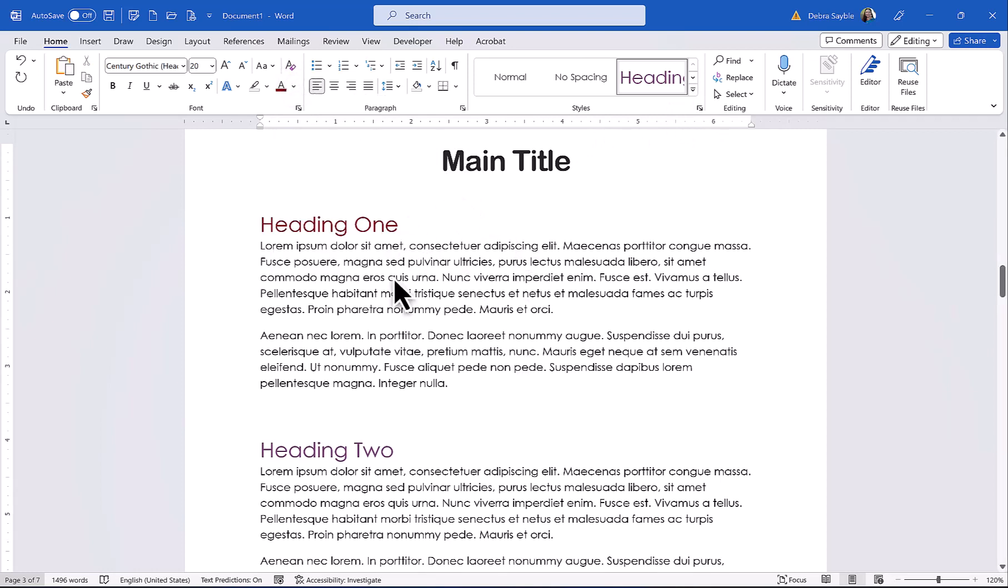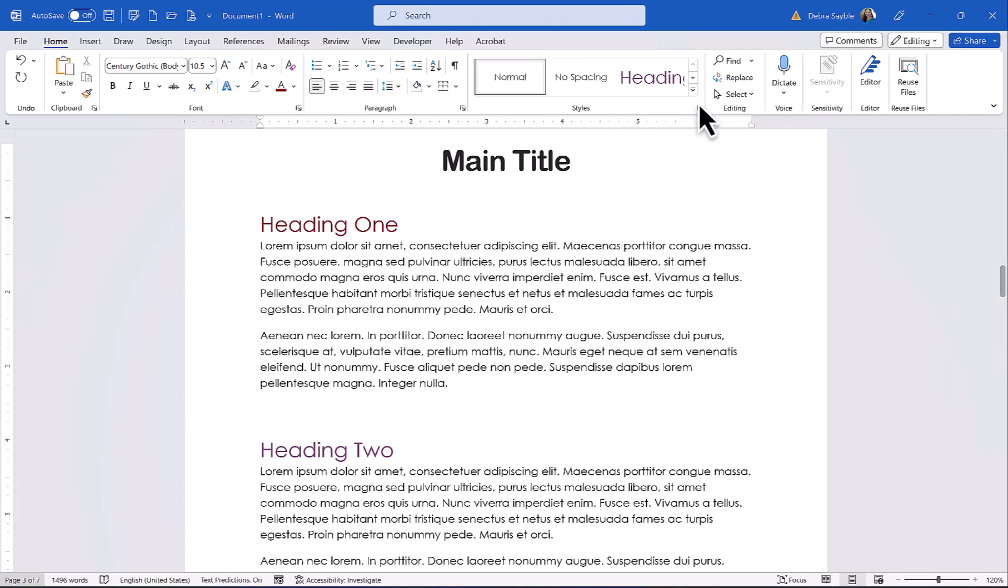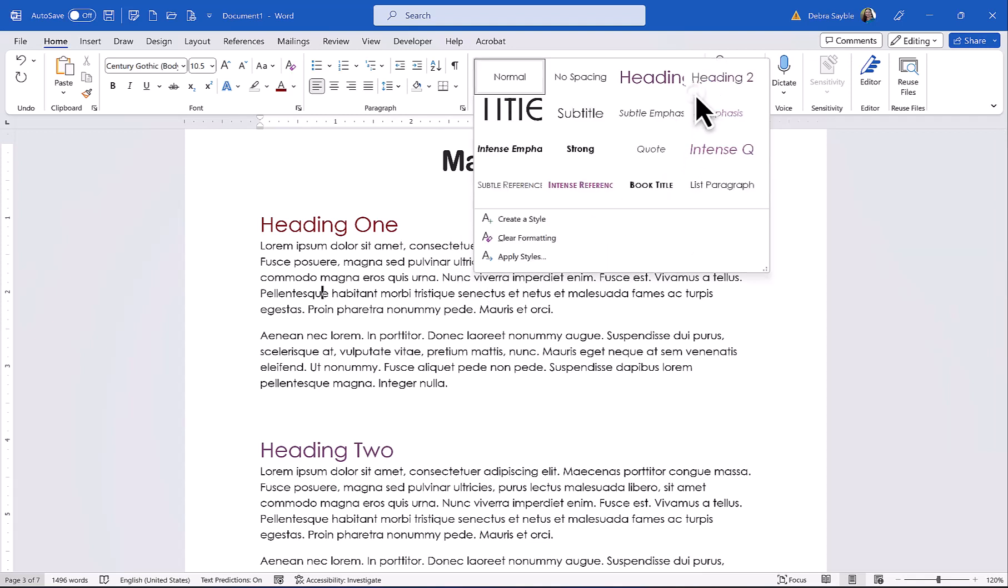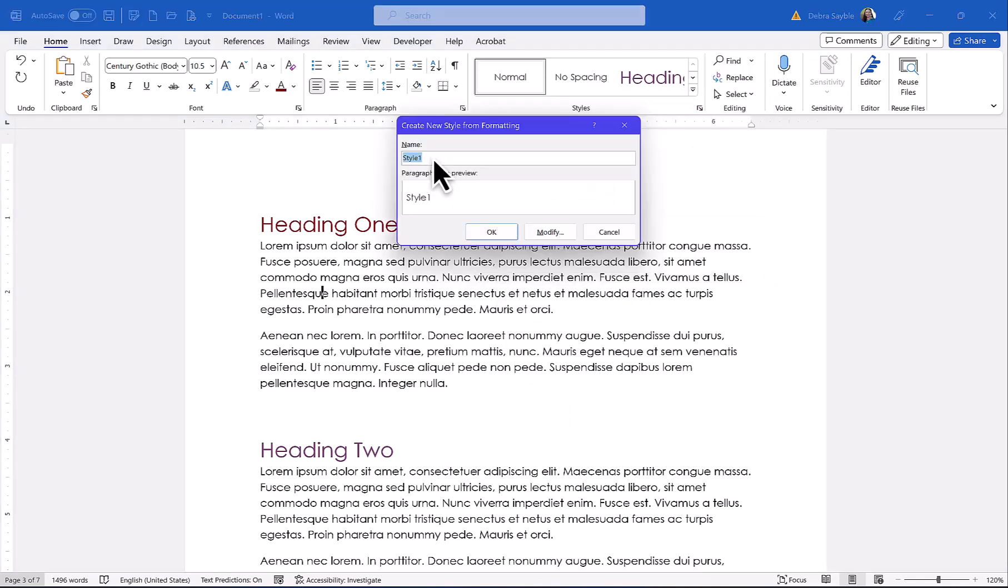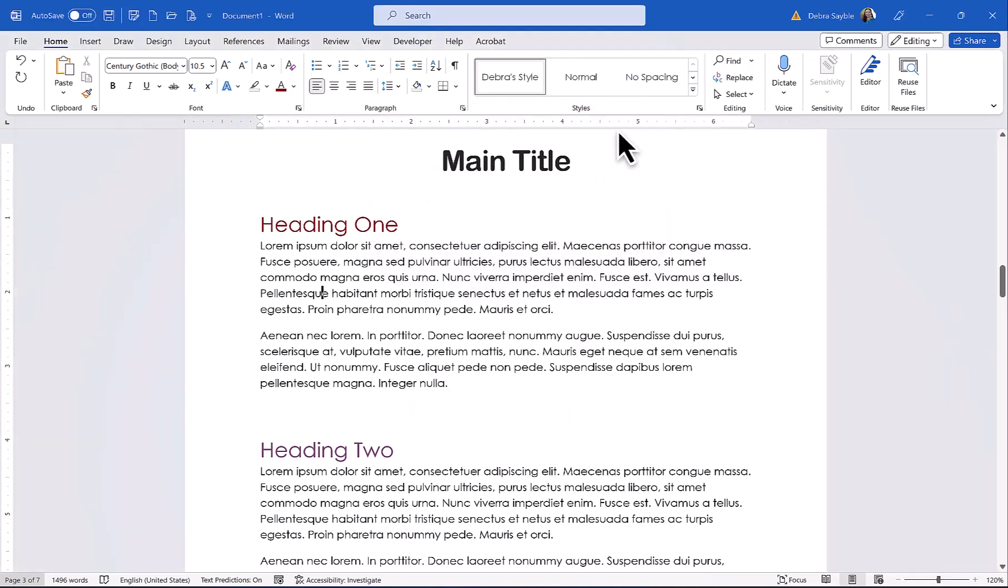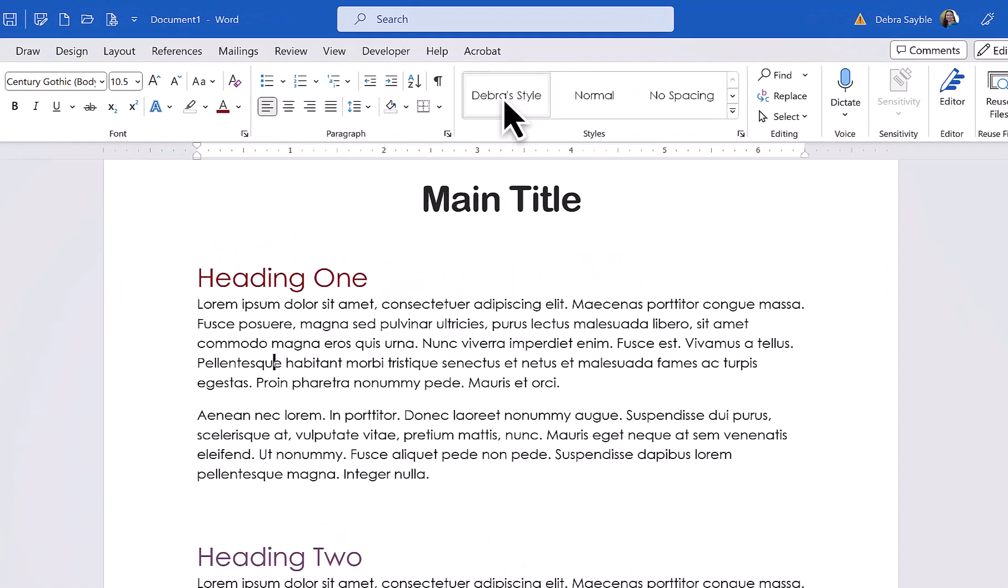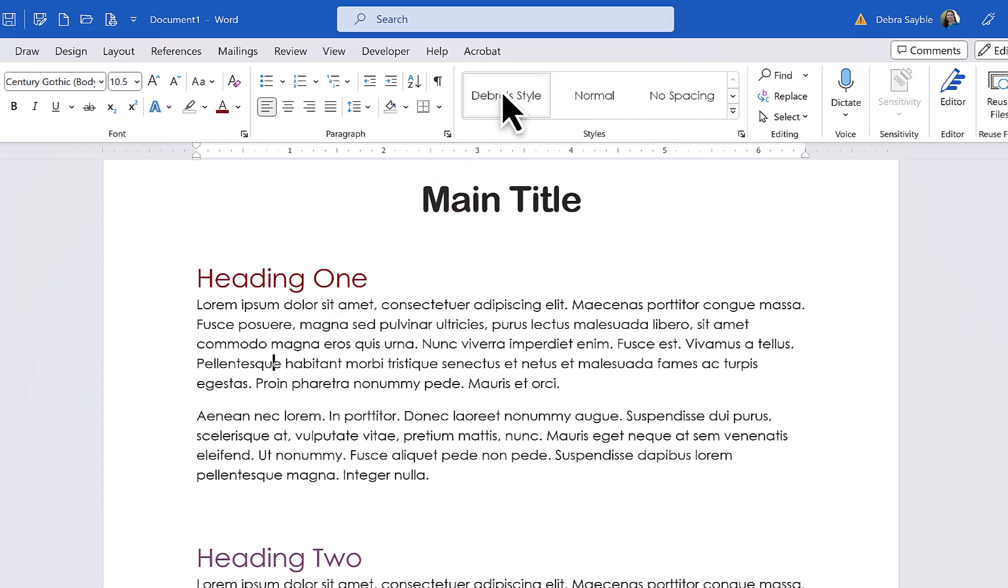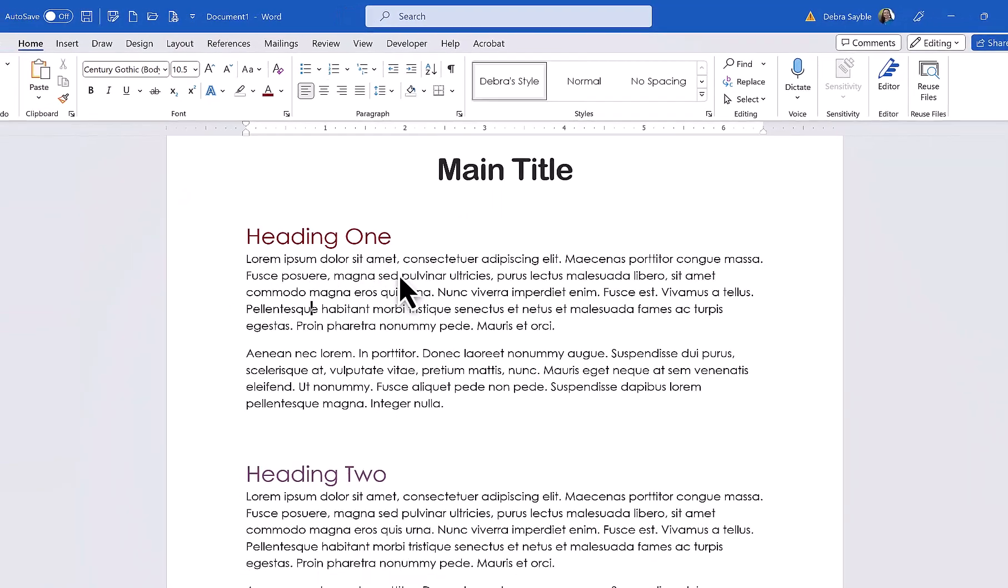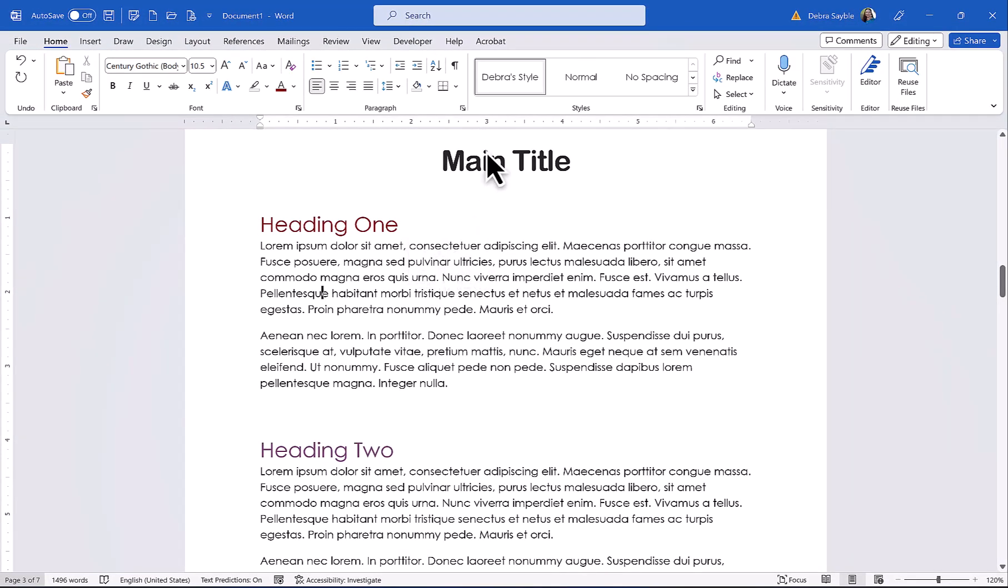So once I make these changes, now what I want to do, I want to be able to use this custom design again in the future the next time I do this type of document. So I'm going to save this as my own style. So I'm going to click create a style. I'm going to give it a name. I'm just going to call it Deborah's style. And notice that my new custom style is actually added to the styles gallery up here. So I can just click Deborah's style anytime I want to use it. And those are just the basics of using themes and styles.